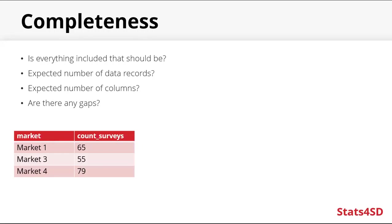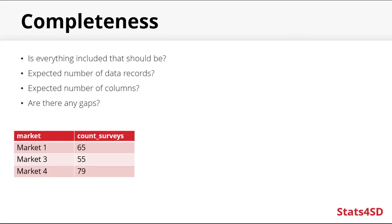So in this example, data is being collected at four markets. And by looking at the count of the surveys, we can see that we don't have any data for market number two. And if we know how many surveys there should be from each of the markets, we can also tell if we have complete data.